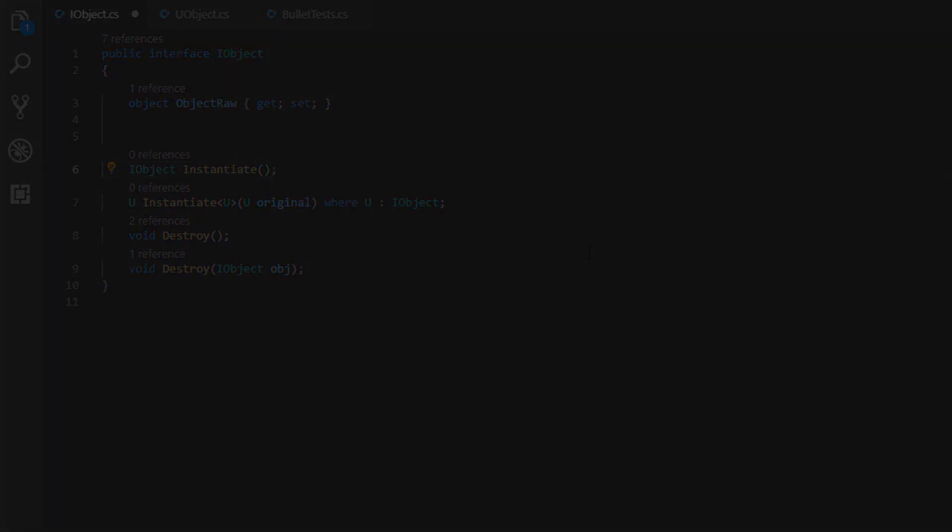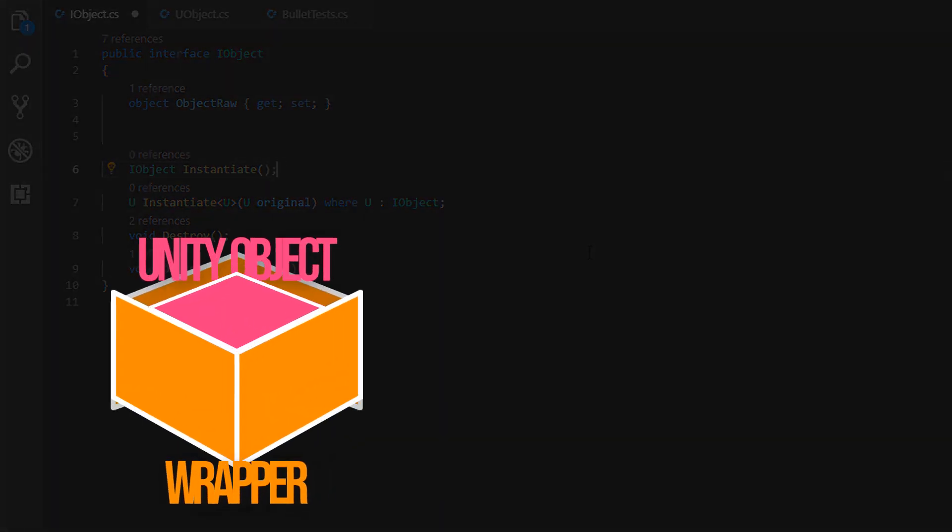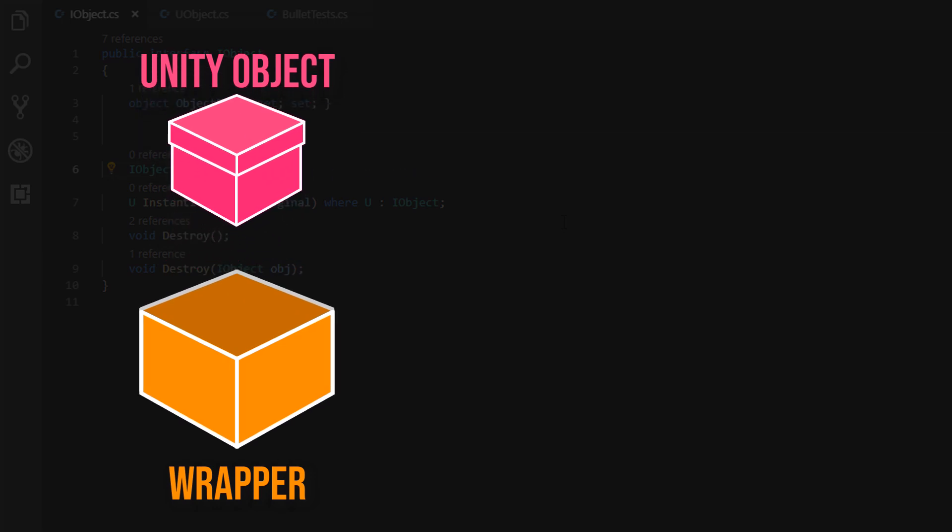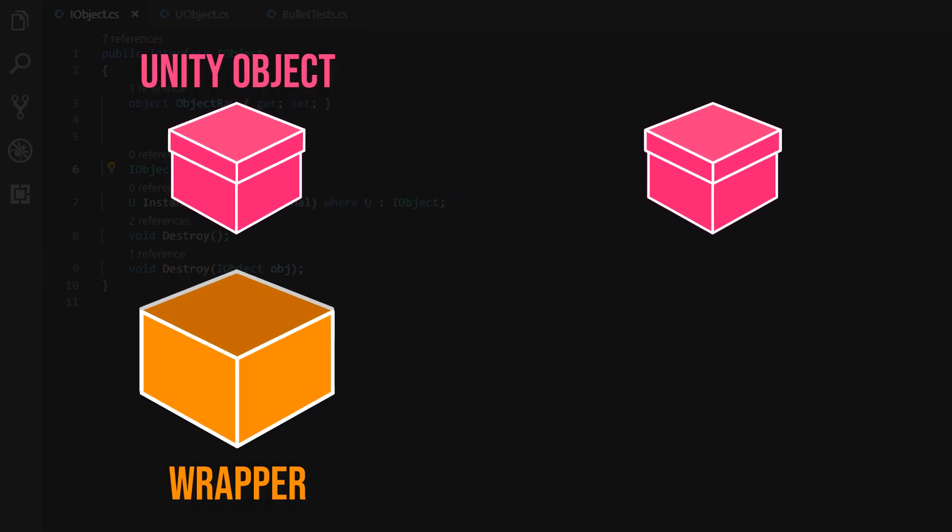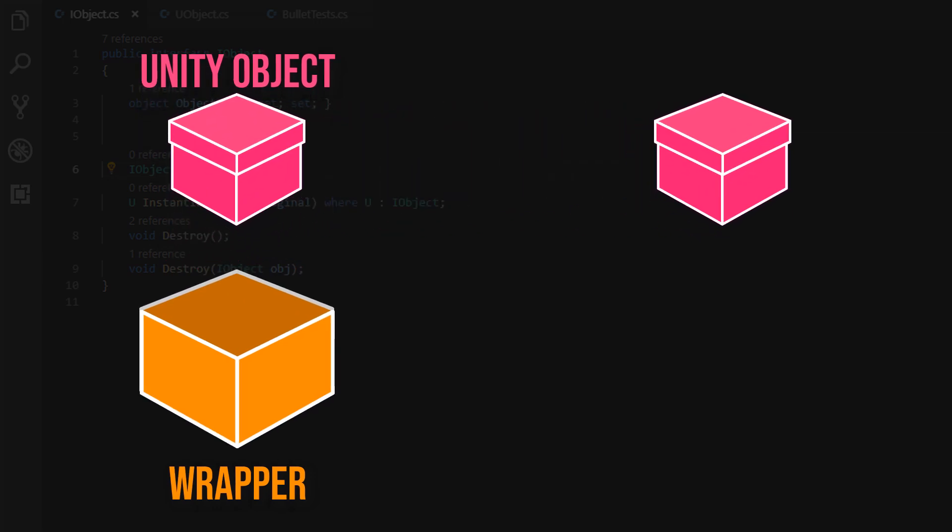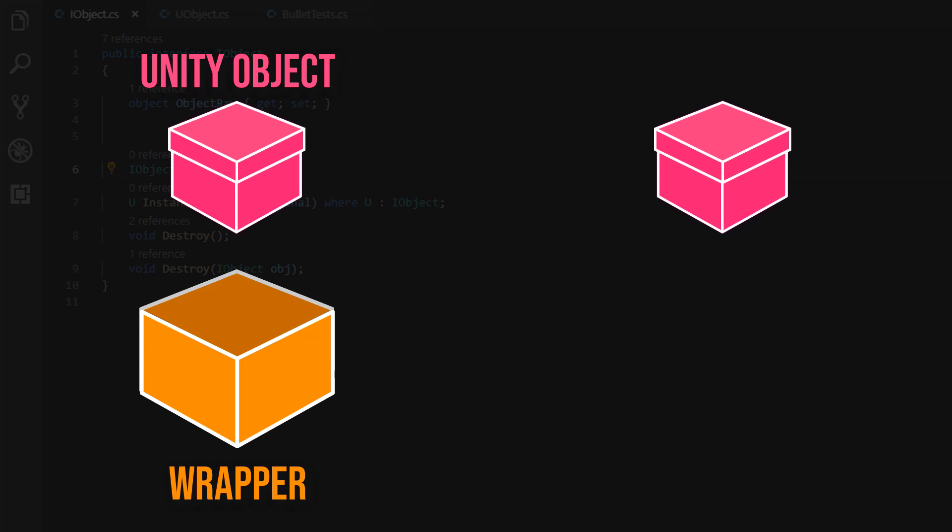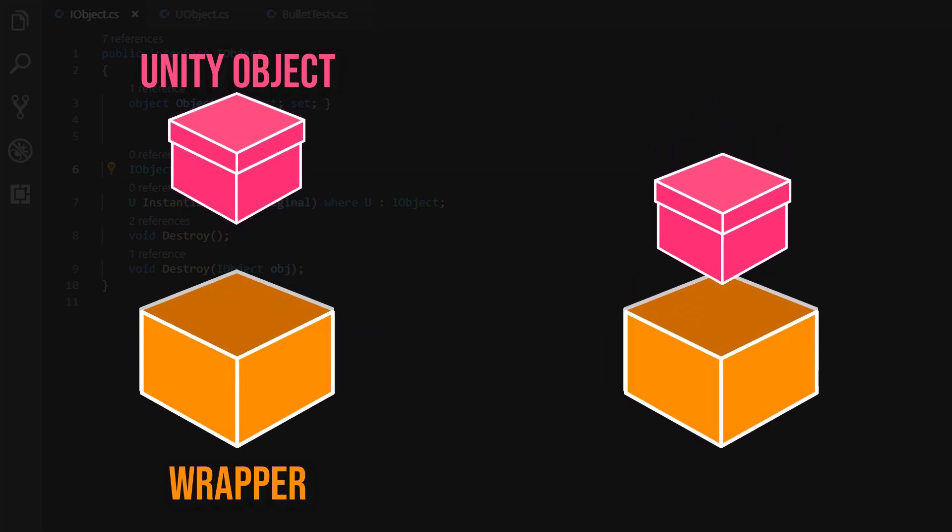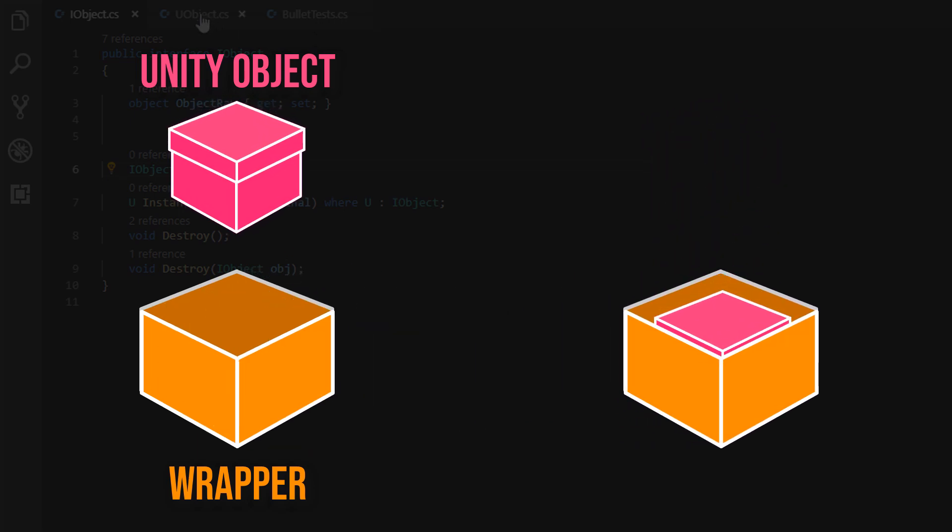Compared to instantiate of Unity's object class our method not only has to create a copy of a Unity object, but since the Unity object is encapsulated within a wrapper class, a copy of the wrapper itself must be created as well.